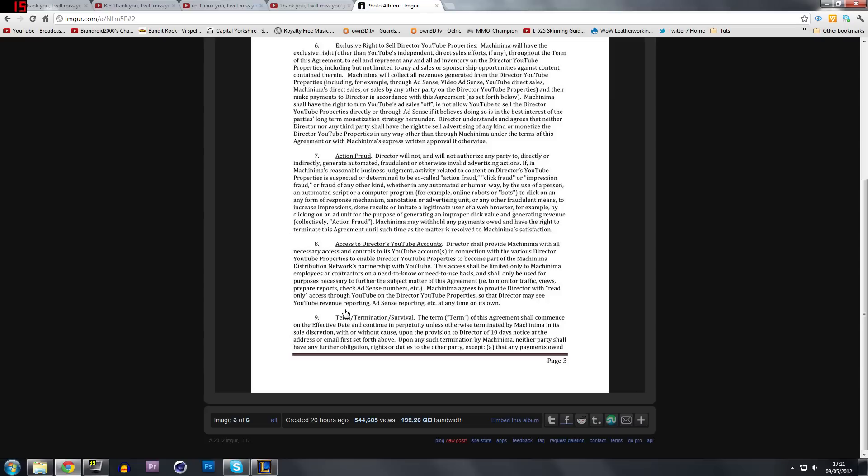Now, the one thing that people are getting all fussy about is what he said in his video. A lifetime contract. In fact, it does say a lifetime contract.